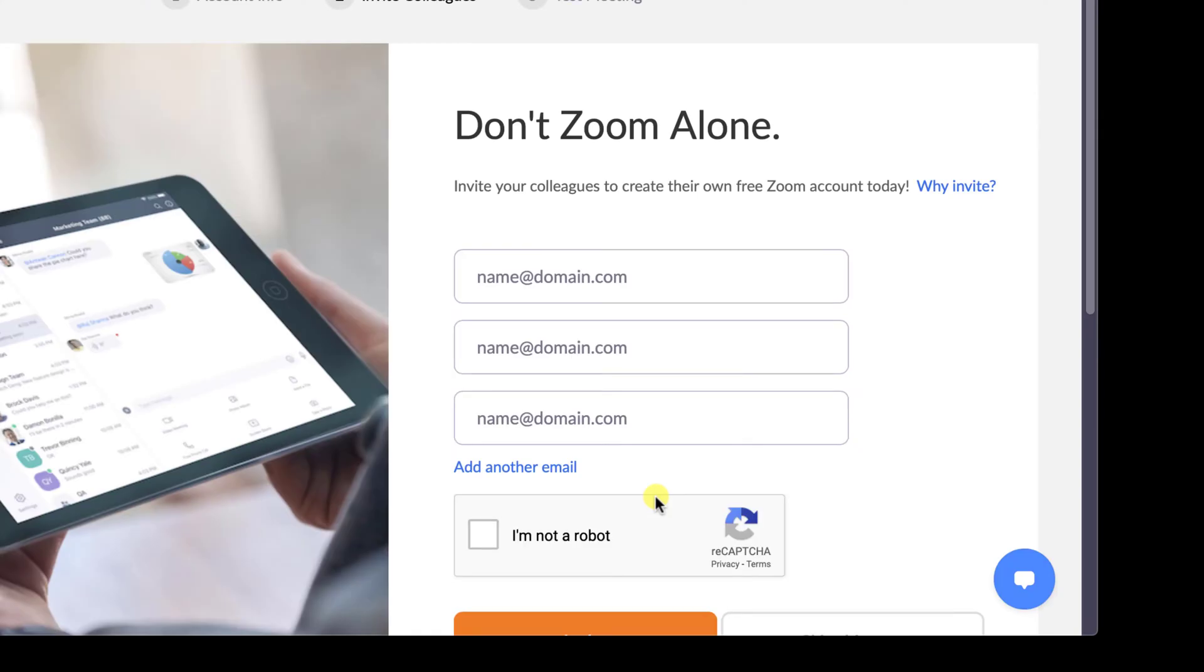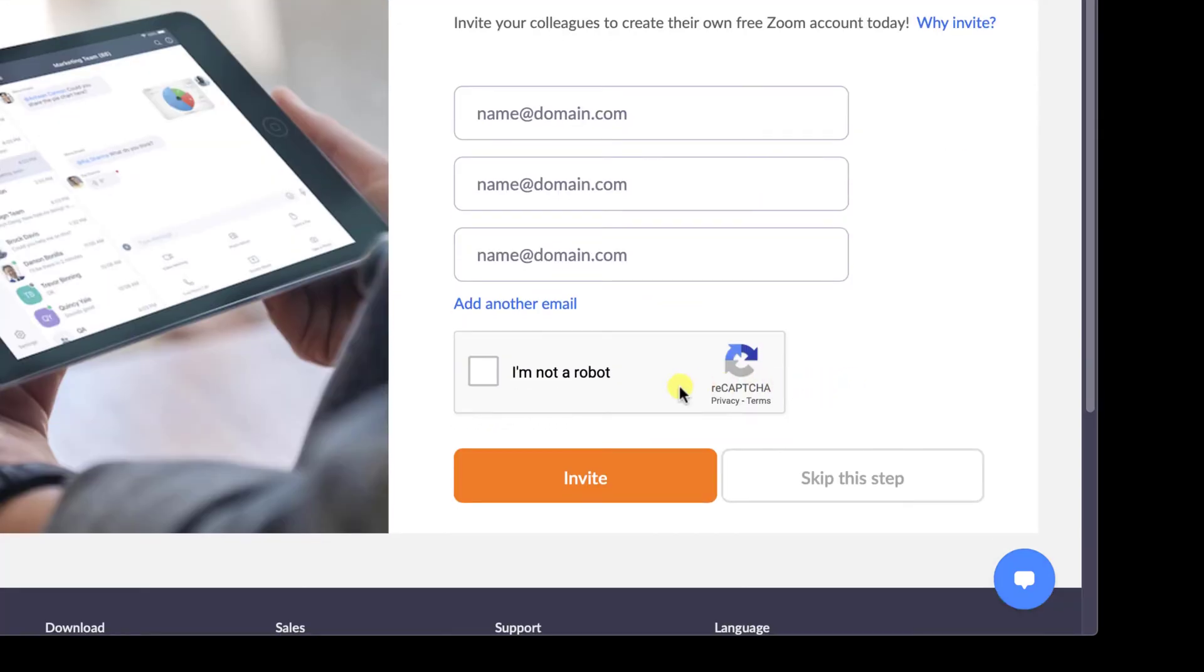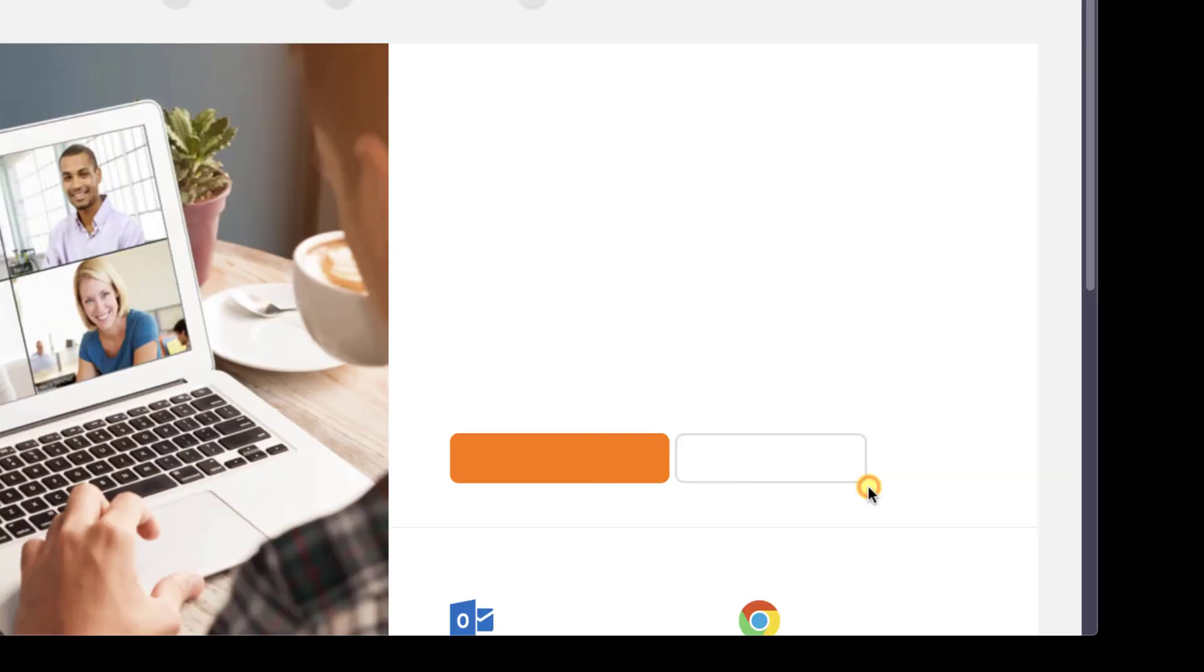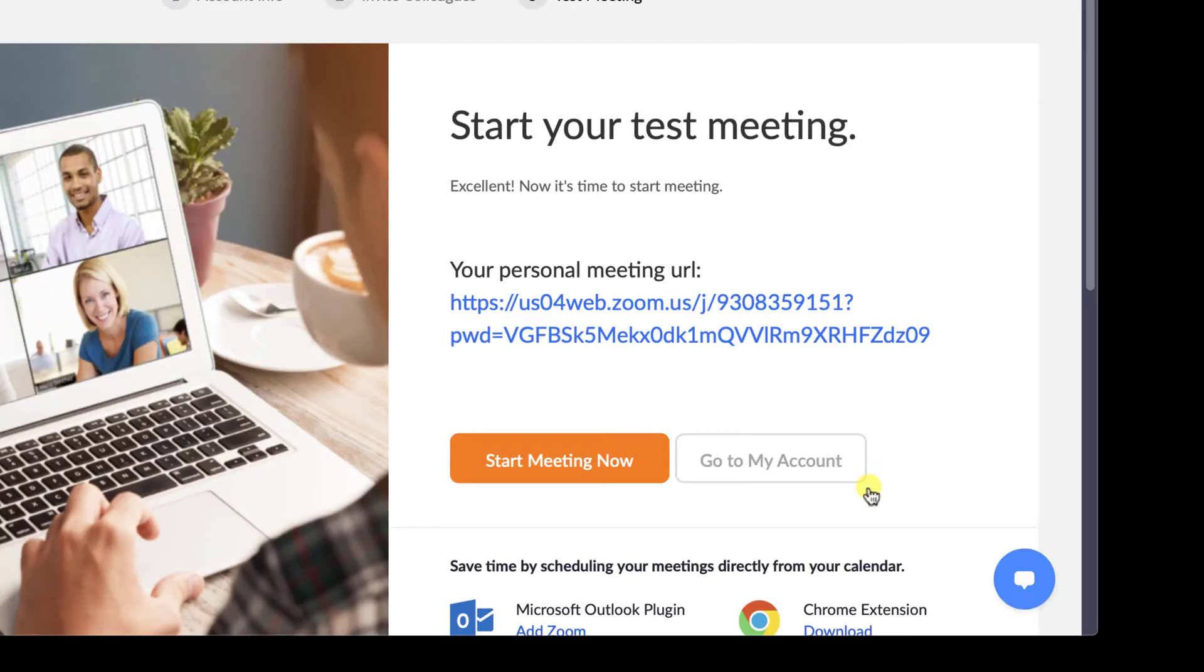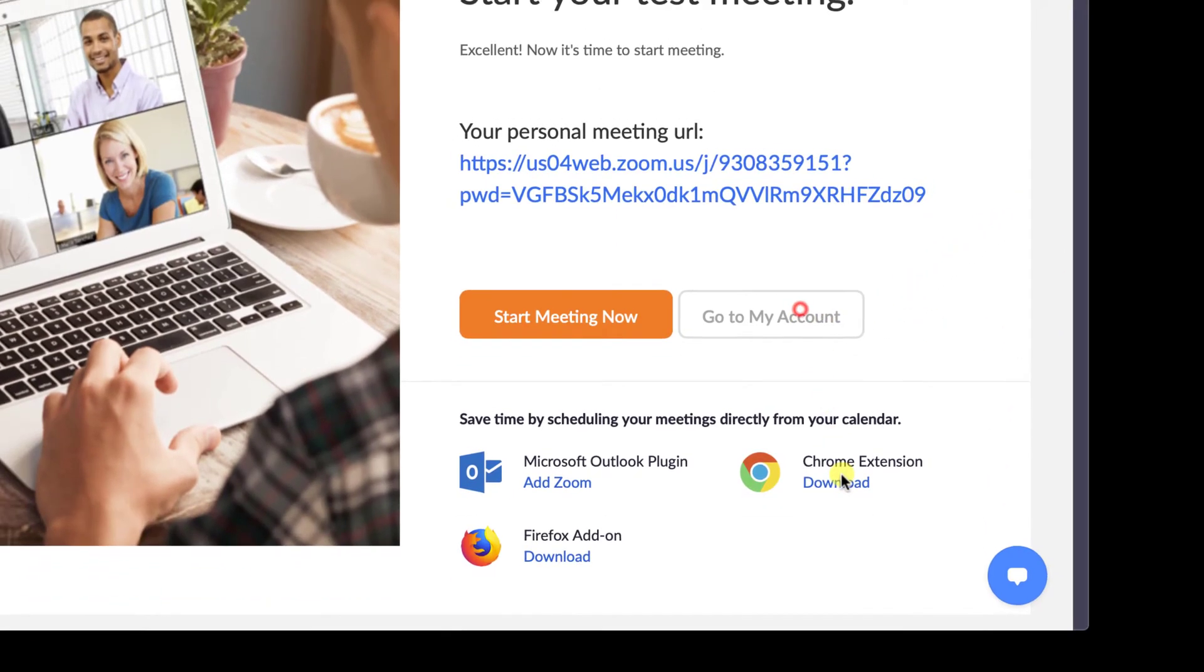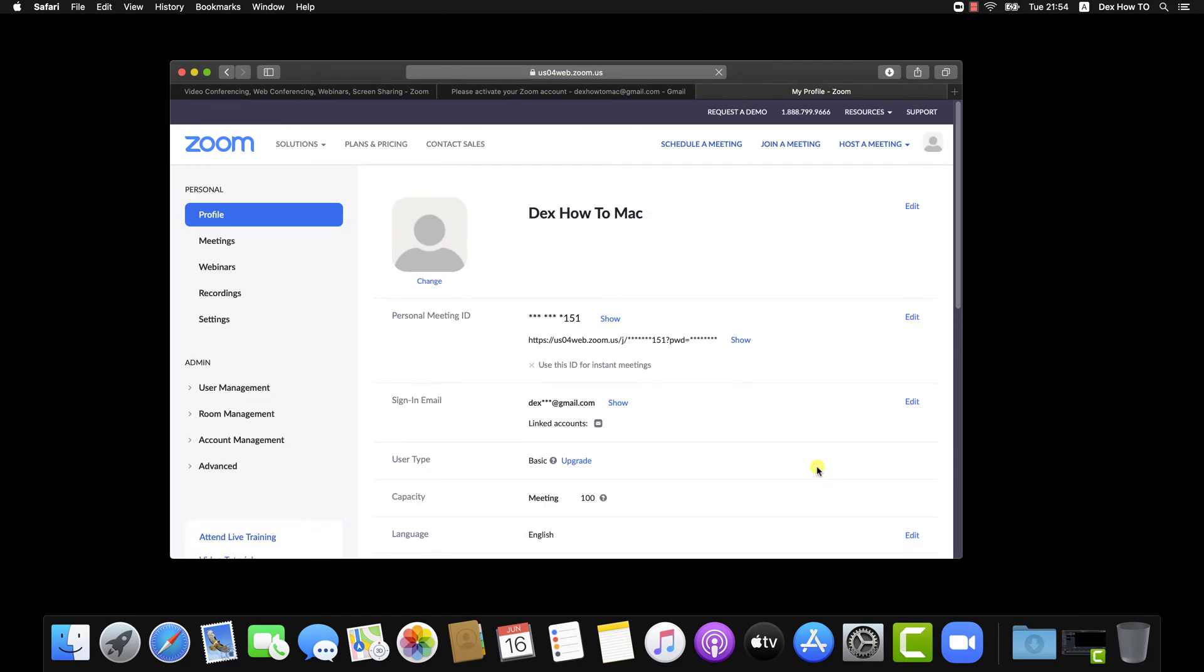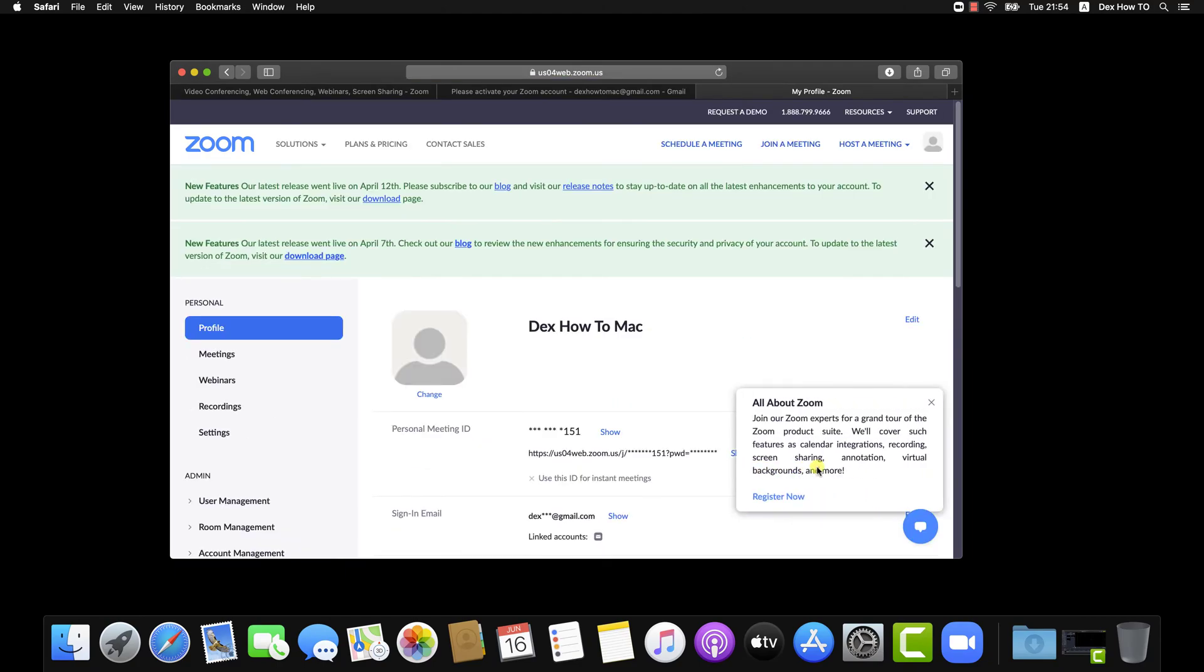Let's skip this step as I do not wish to invite anybody. You have created an account. You can click on Go to My Account to see some of your settings on the site. Now, let's login with our new account.